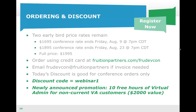I'm going to wrap up and just check and see if we have any questions. If you have any, go ahead and type them up, or else you can always email us at frudevcon@fruitionpartners.com and we're happy to help you out. Looks like we're ending right on time. Thank you so much. Have a great day. Bye.